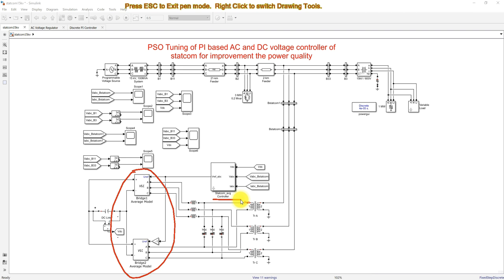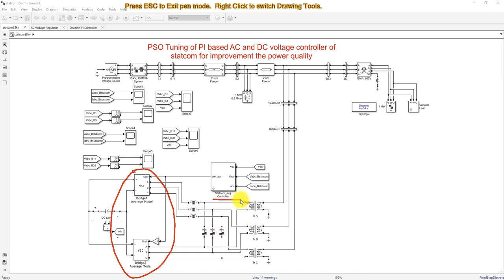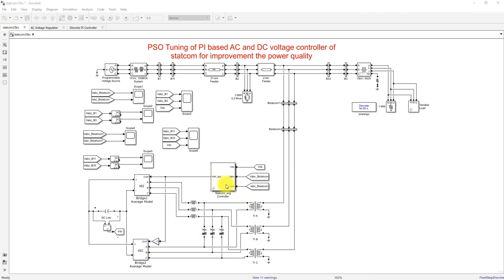We are going to use the STATCOM for voltage control — that means we are going to control the load voltage and keep it always constant, irrespective of the source voltage. Any deviation in source voltage should not affect the load voltage; we have to maintain the load voltage always at one per unit.